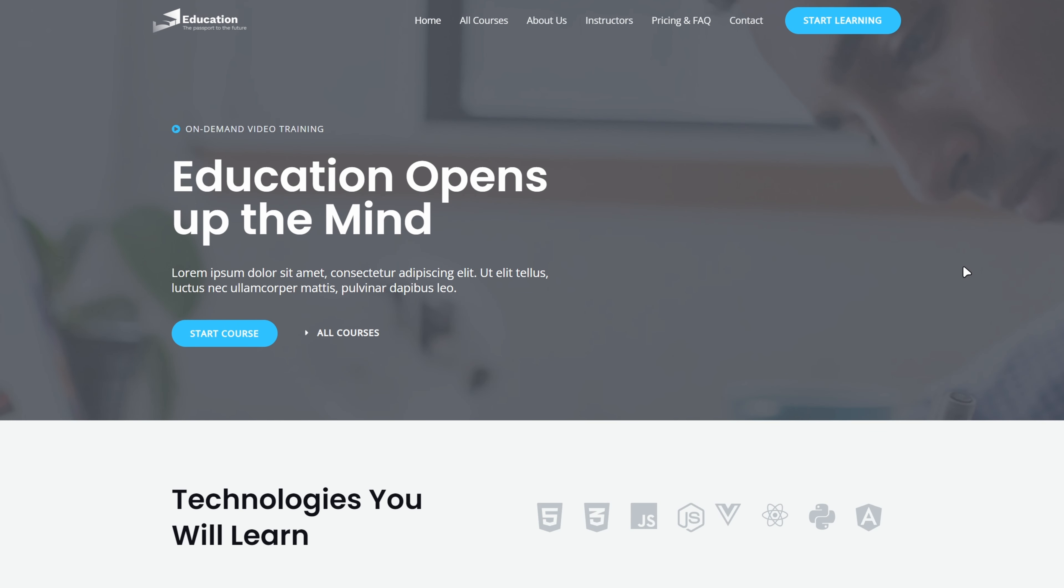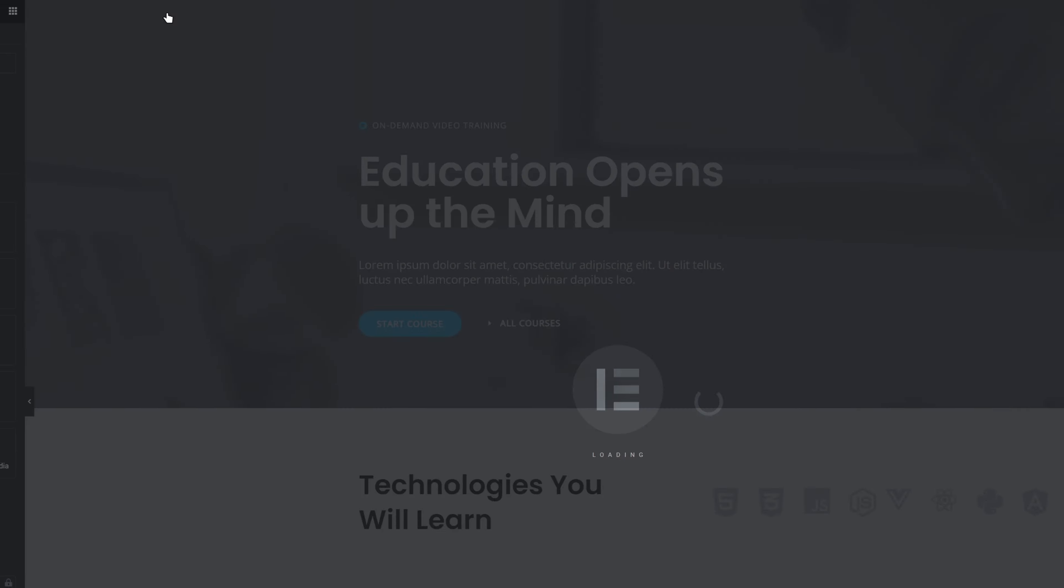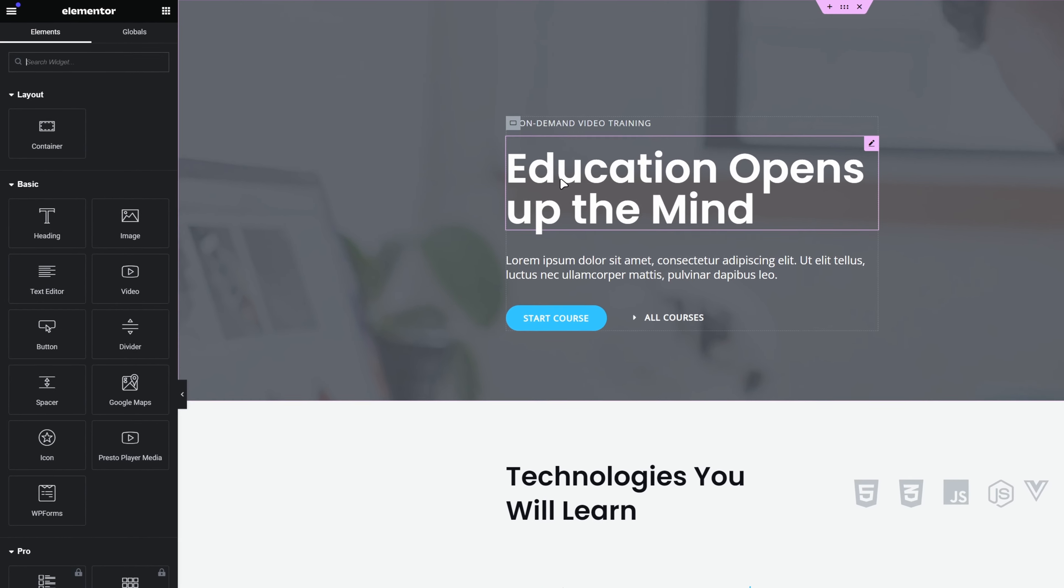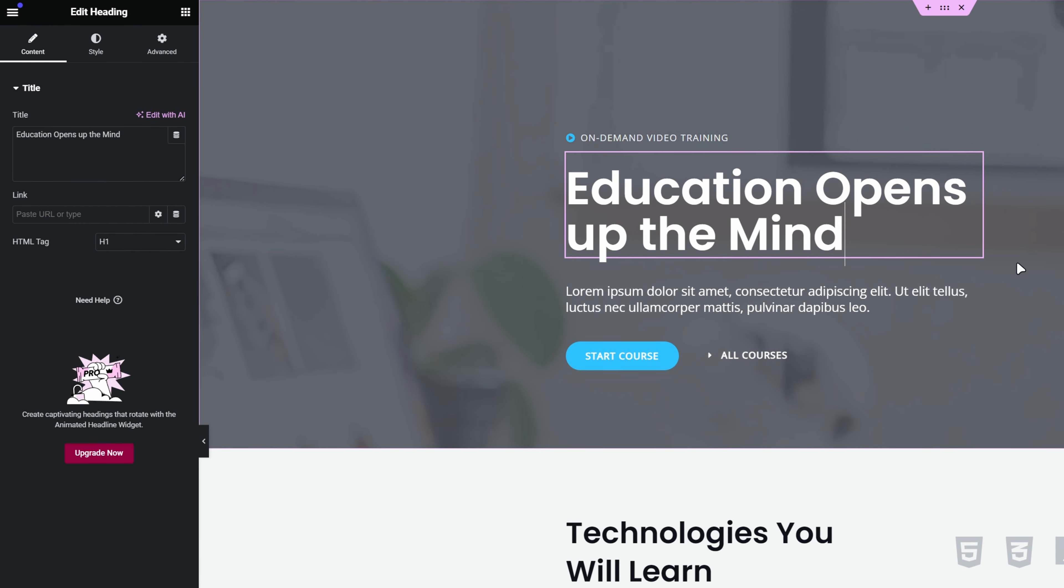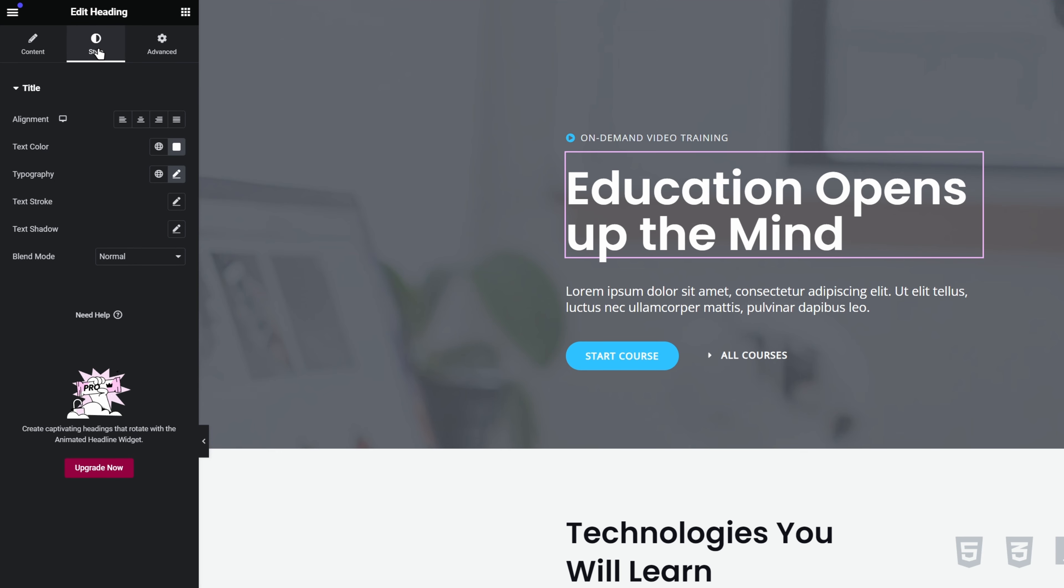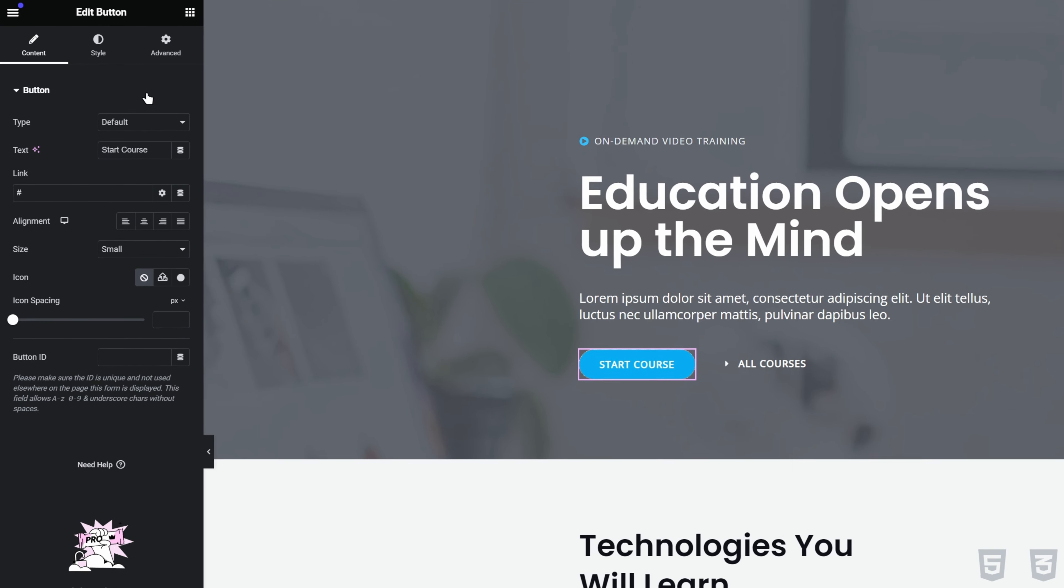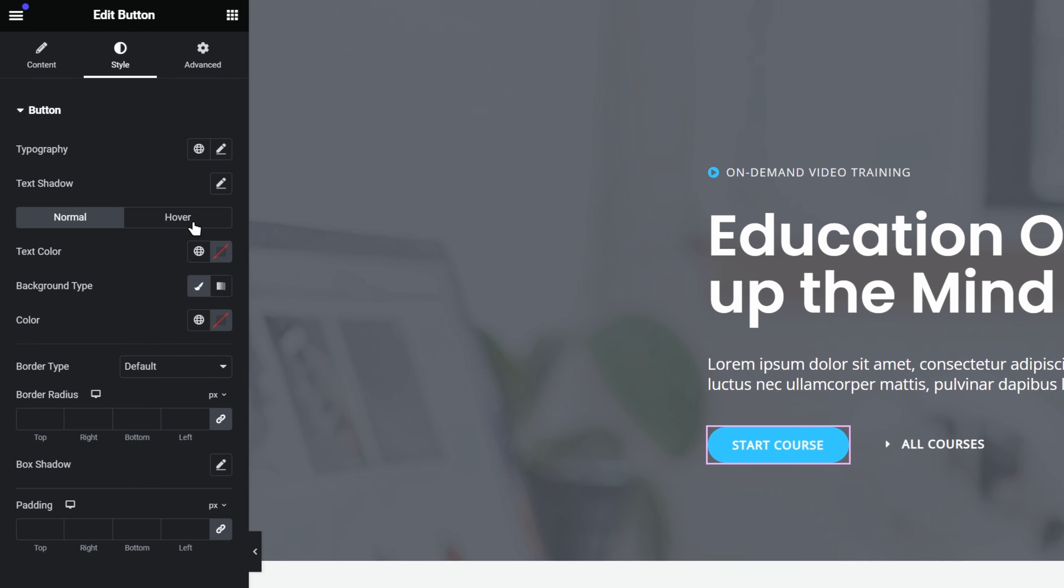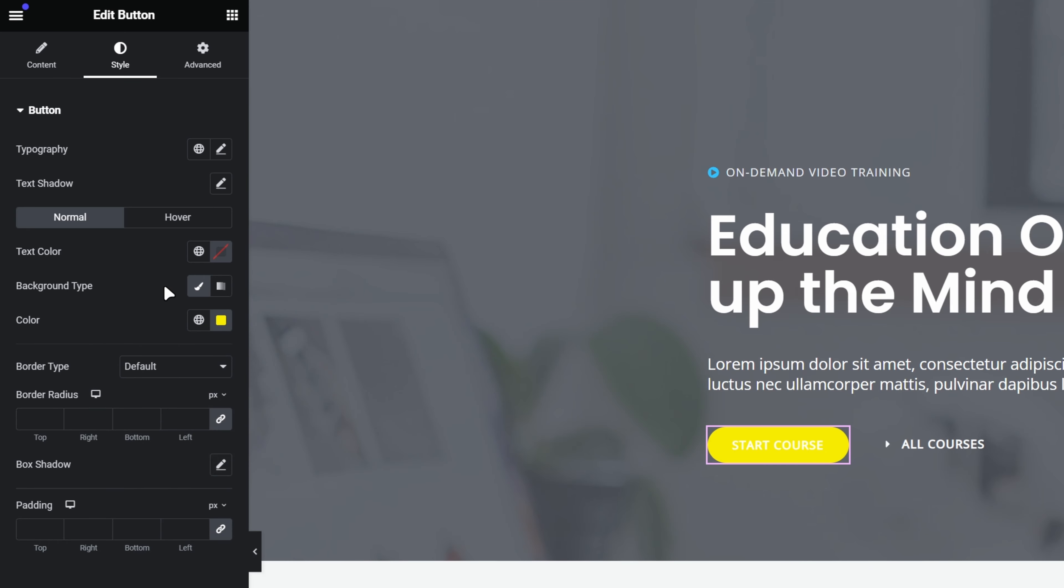To edit our page, we will click on edit with Elementor. On the left side, we can find all the elements that we'd want to add to our page. Also, we can simply click on the elements we'd like to edit. Once the element is selected, we can customize it by clicking on style. Now, let's say that we want to change the color of this button. We will click on it, go to style, click on color picker, and choose our color.